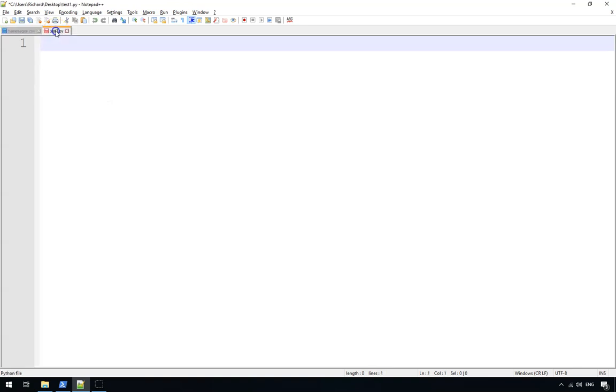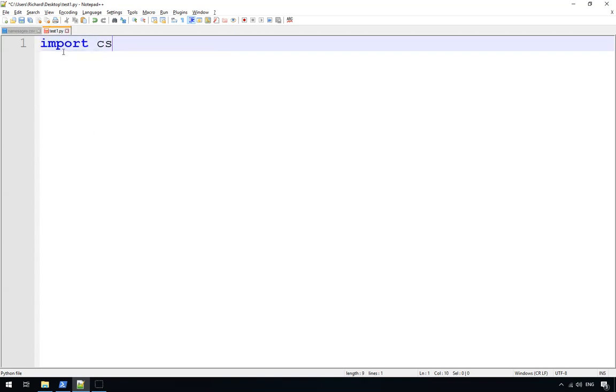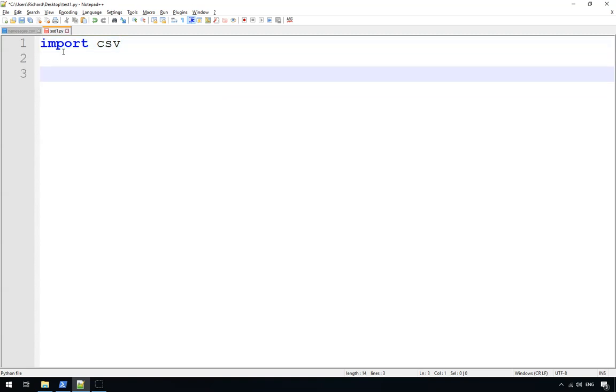Let's get going. So create yourself a new file. I've called mine test1.py. And first thing we do is tell it that we're going to need to use the CSV module, so we import CSV.